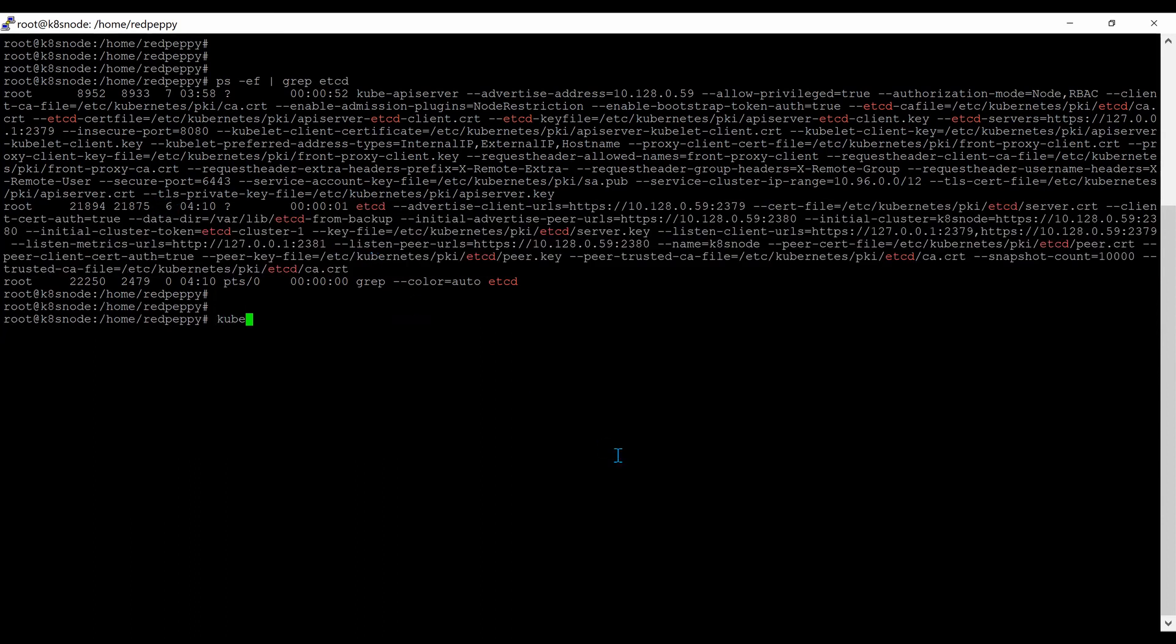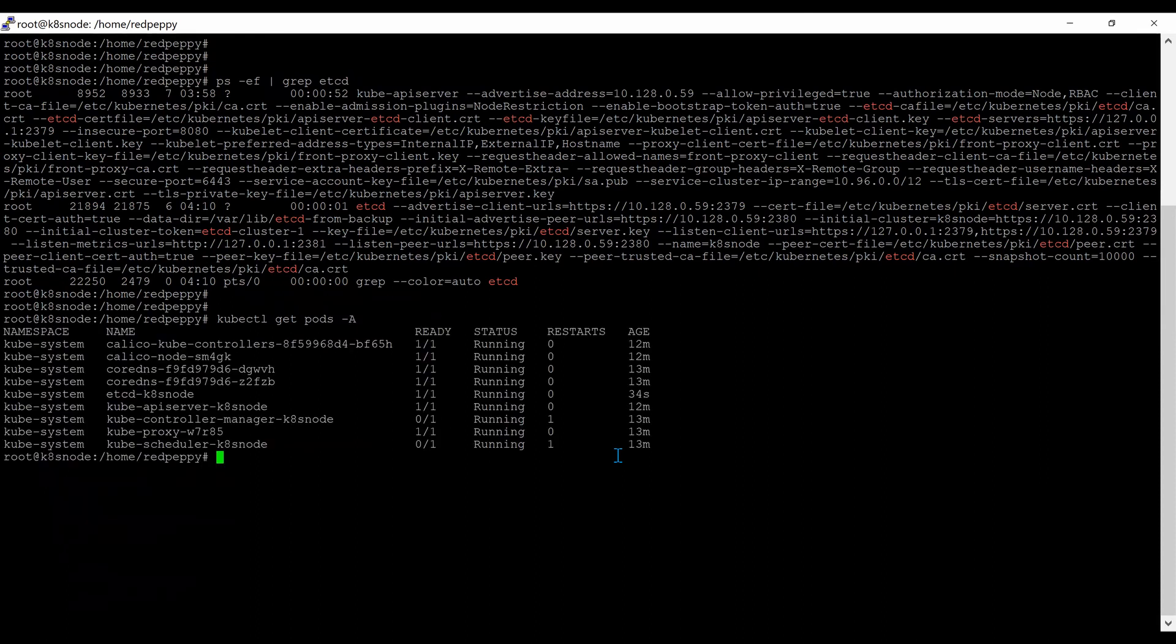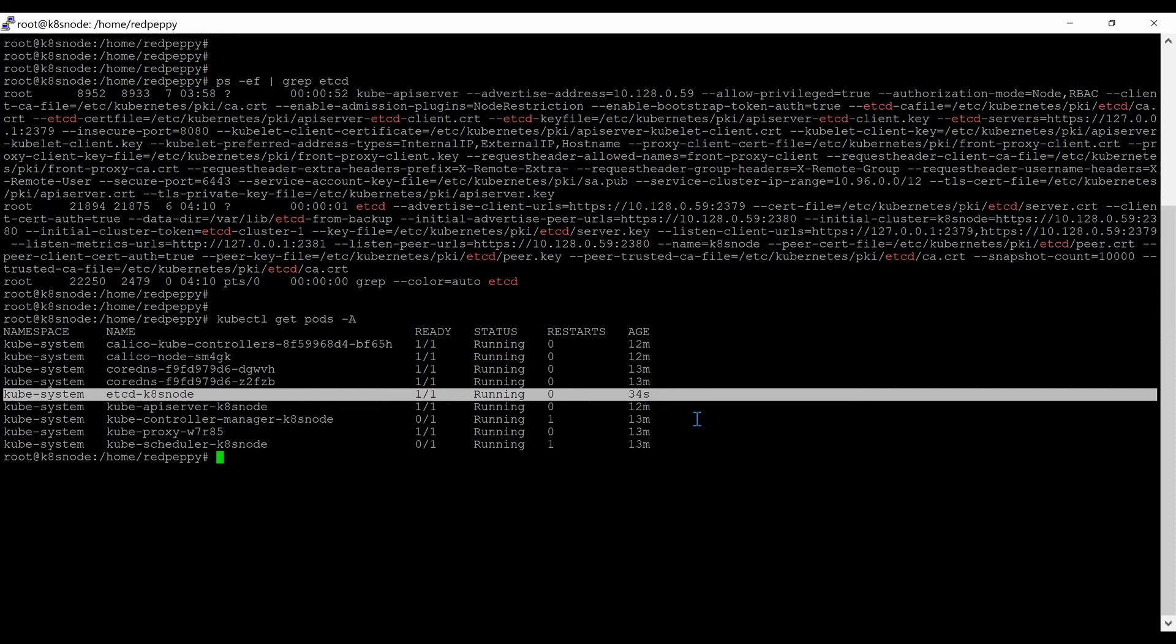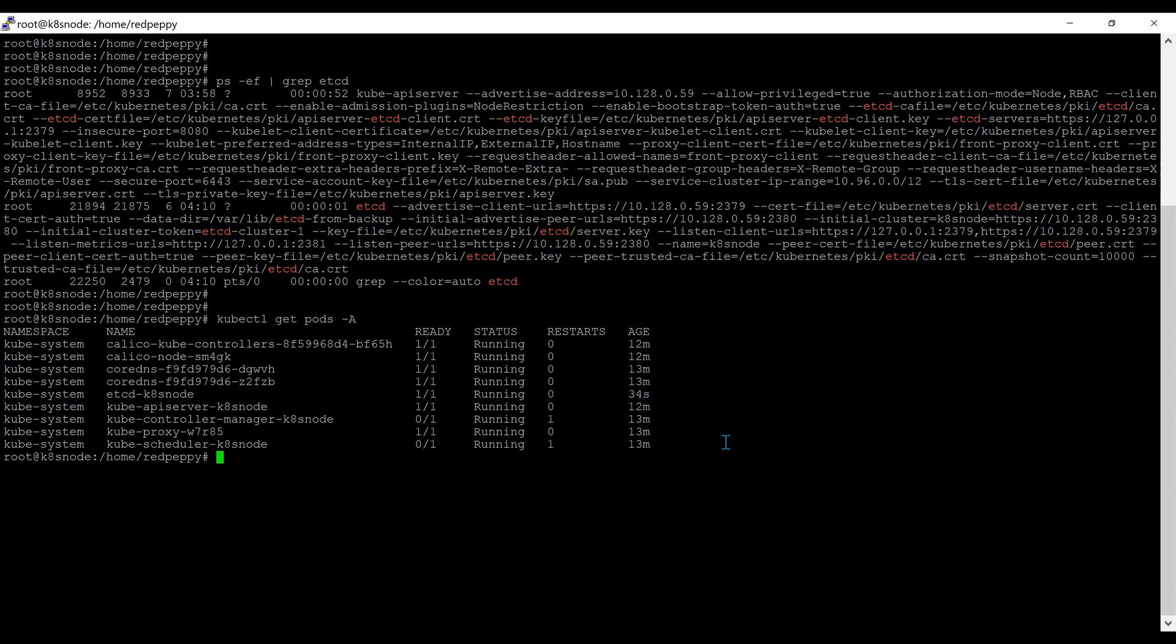If I go into kubectl get pods -A, you can see that the etcd database just created 34 seconds ago. This is the whole backup restore process.